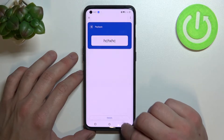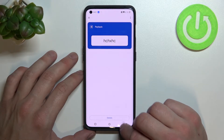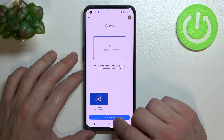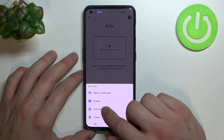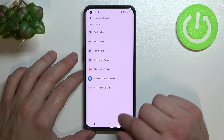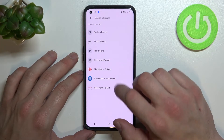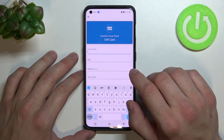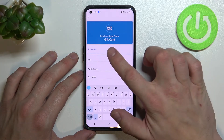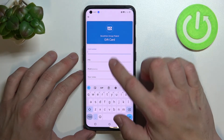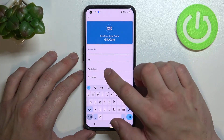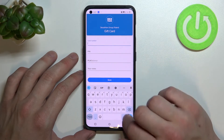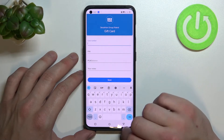Let's go back, enter gift card and select the card you would like to add. Similarly to a loyalty card, enter the gift card number, pin, balance and your notes. Then tap save.